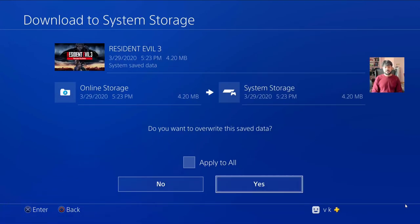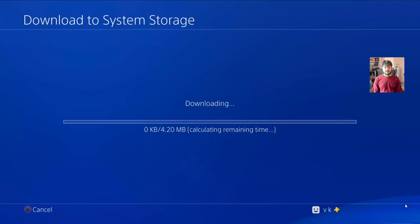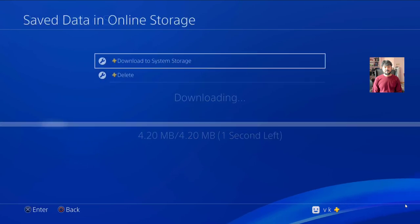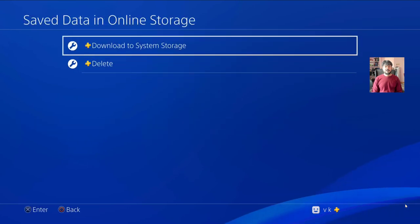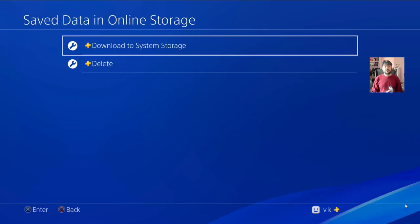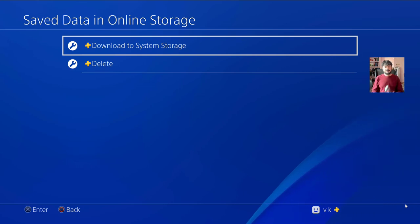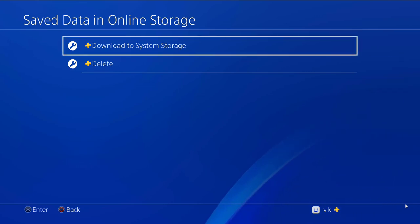That's it. This is the way you can download online storage videos and pictures to system storage. Hope this video is very helpful. Thank you so much for watching. Please leave a comment and feedback. Thank you, bye.